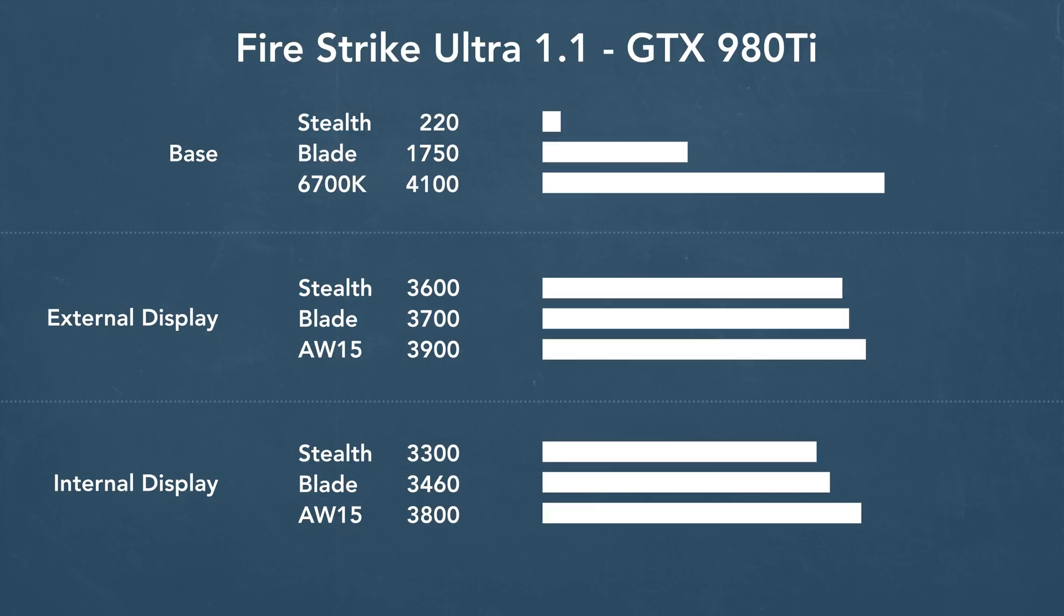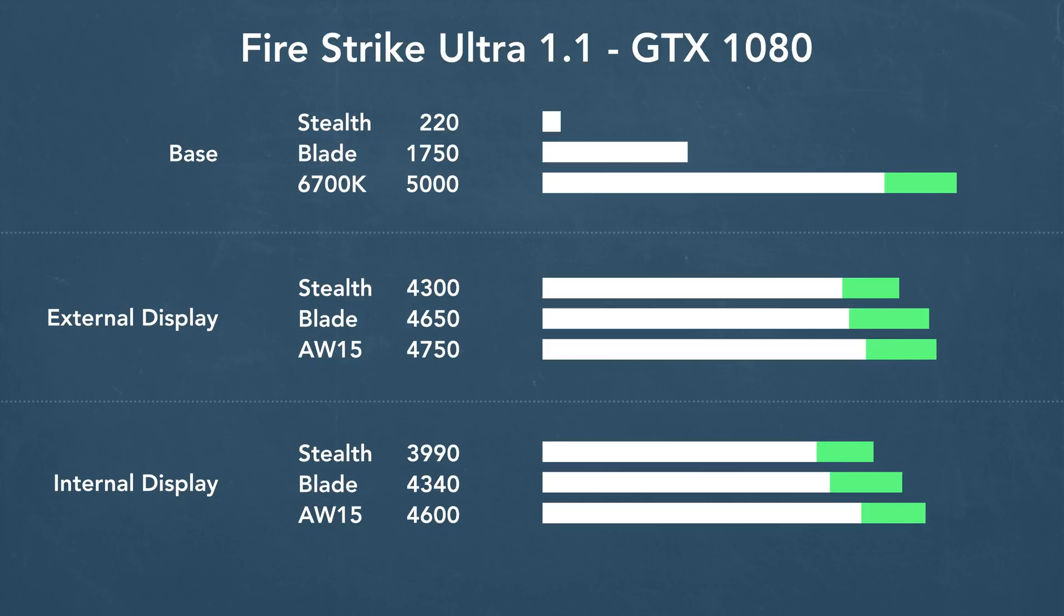The Alienware graphics amp also has a drop in performance when you're sending it back to the display. Now I did the same tests, but this time with the new GTX 1080, and everything runs a little bit faster, but yeah, it's the same idea.